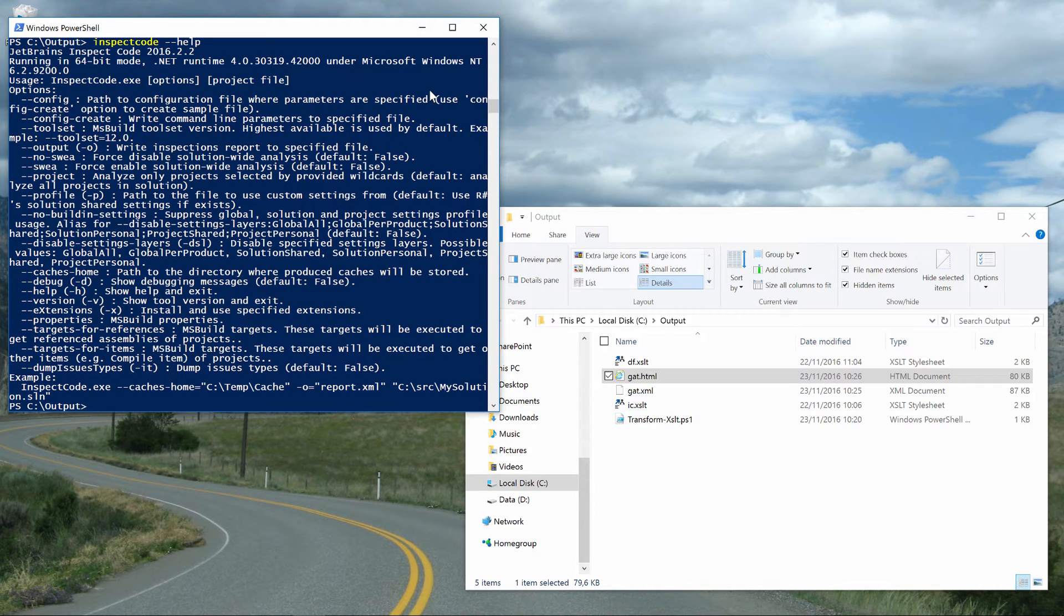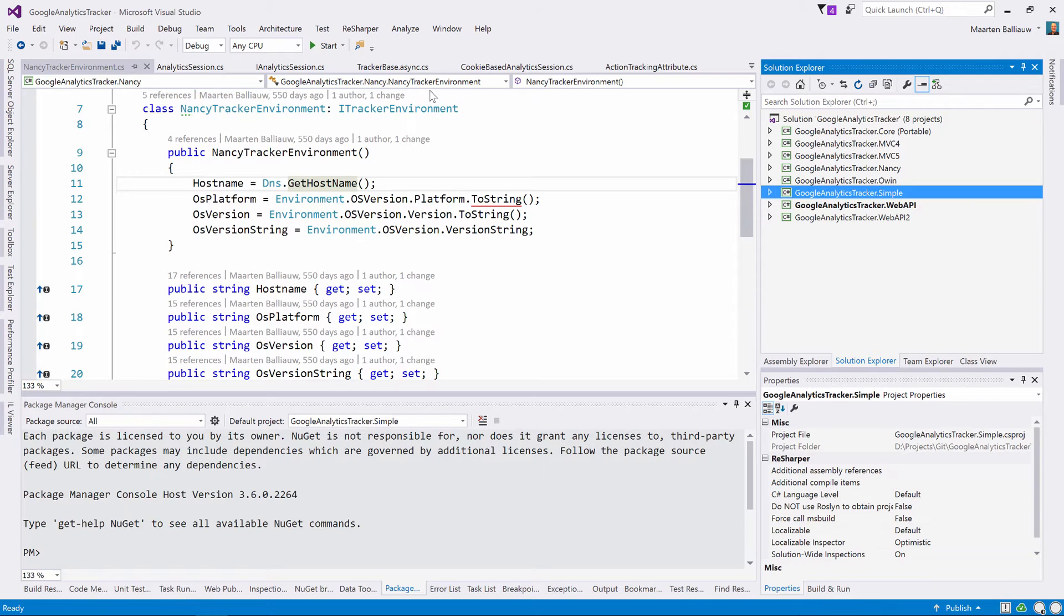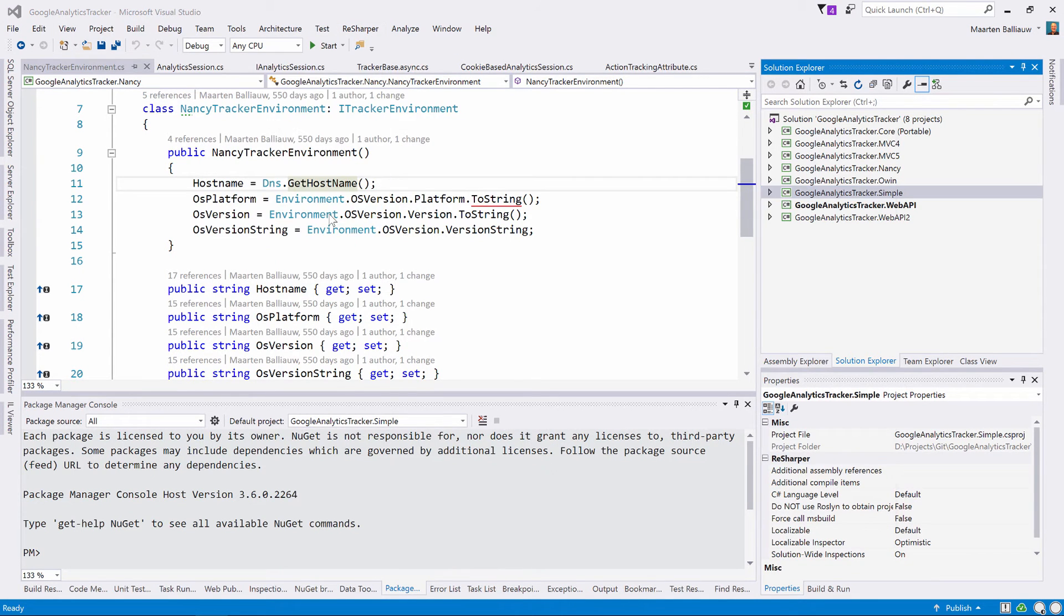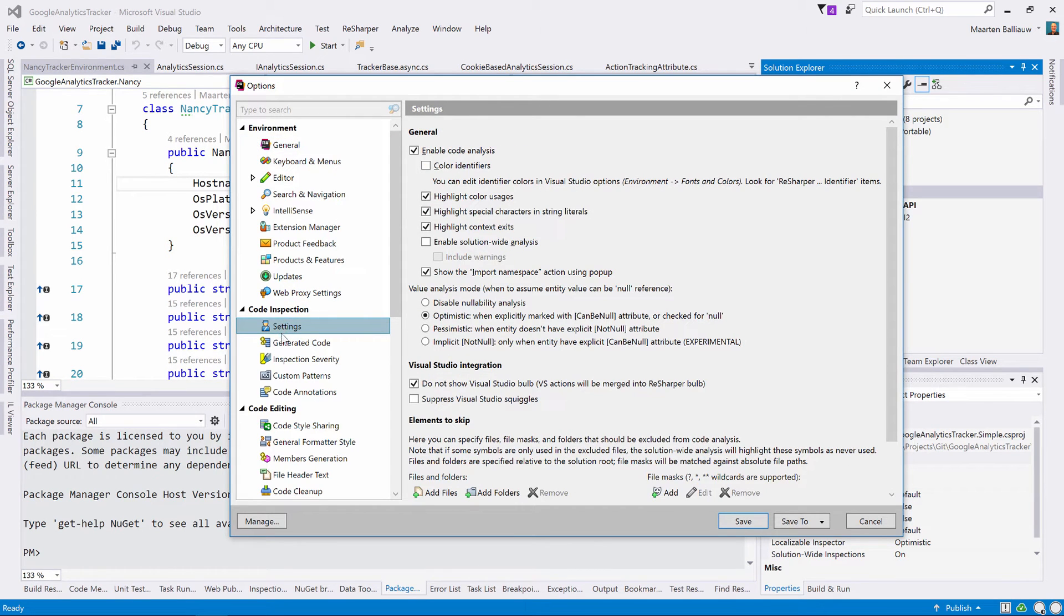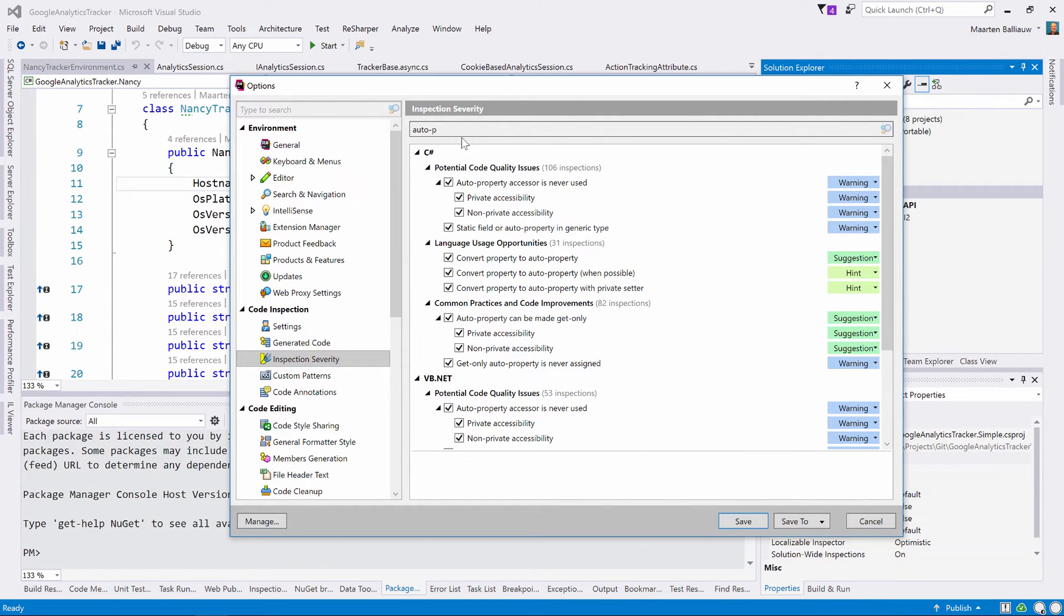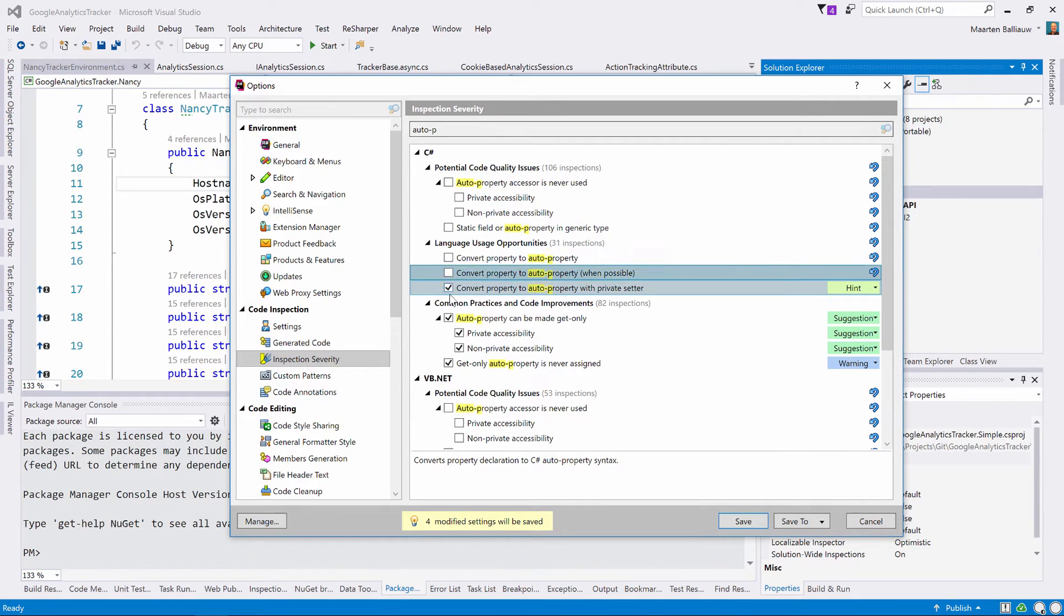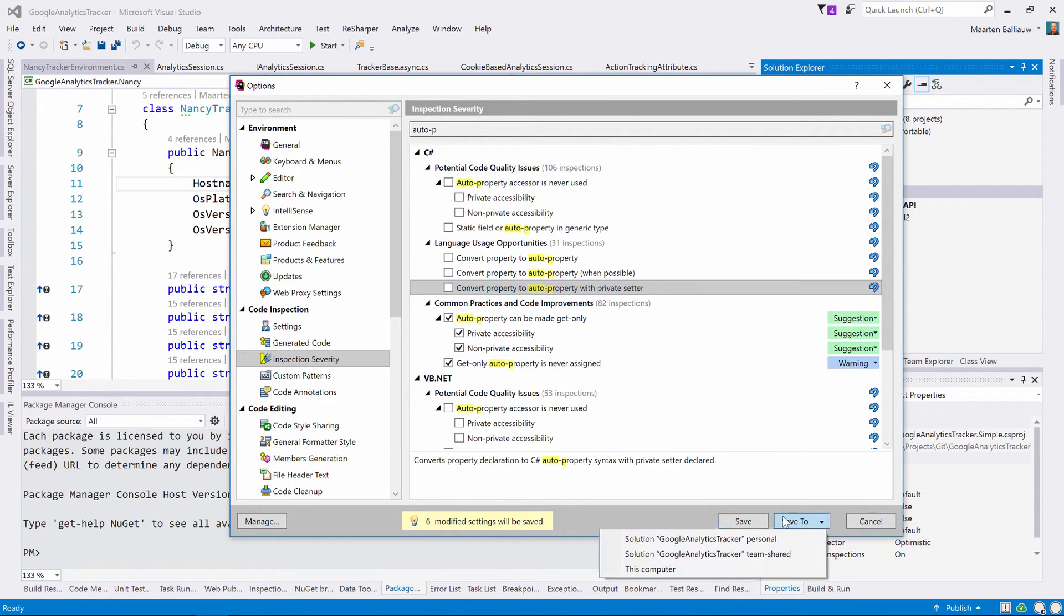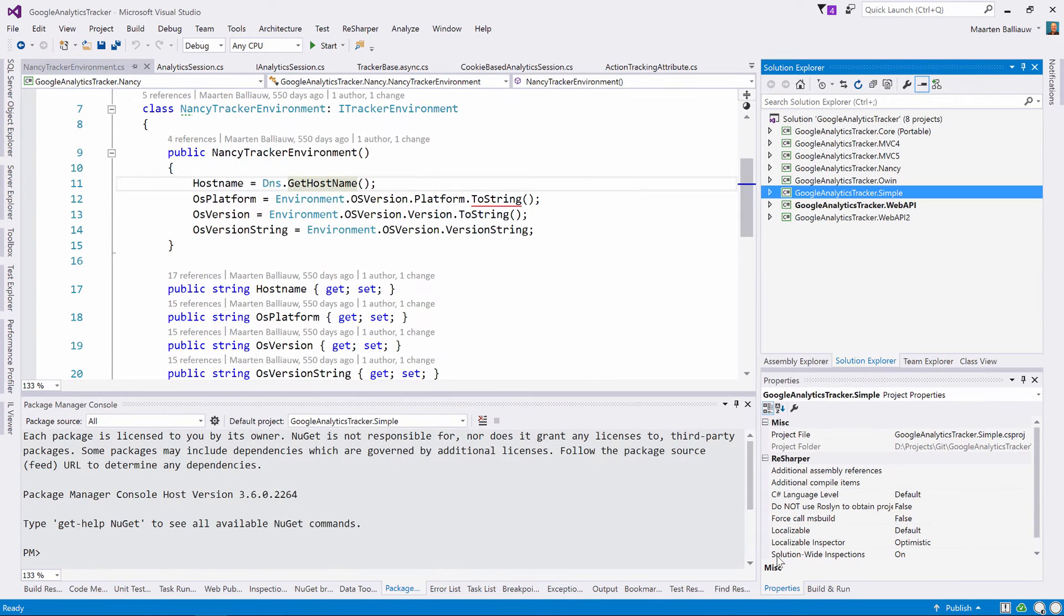Inspect Code will also make use of the .settings file located in our solution. This lets us configure inspections that will be run. Let's switch to Visual Studio and then open up the ReSharper options. In here, we can select the inspection severity page. As an example, let's maybe disable the inspection that checks for get only auto properties and maybe some more. We can then save these settings as a team shared configuration and commit a .settings file that's being generated to source control. This will make sure that all of our team members, as well as our CI server, will use this configuration when inspecting codes.